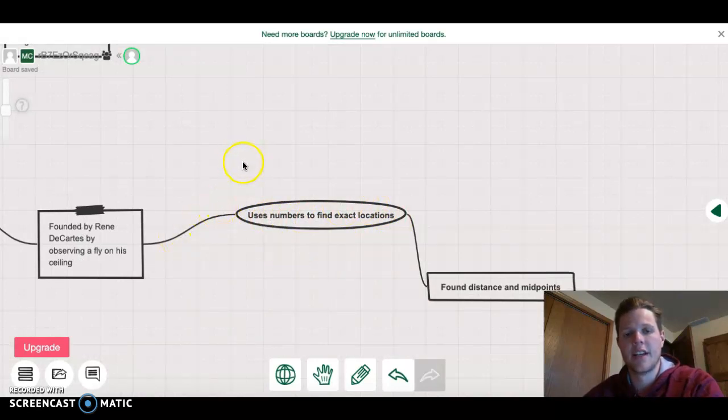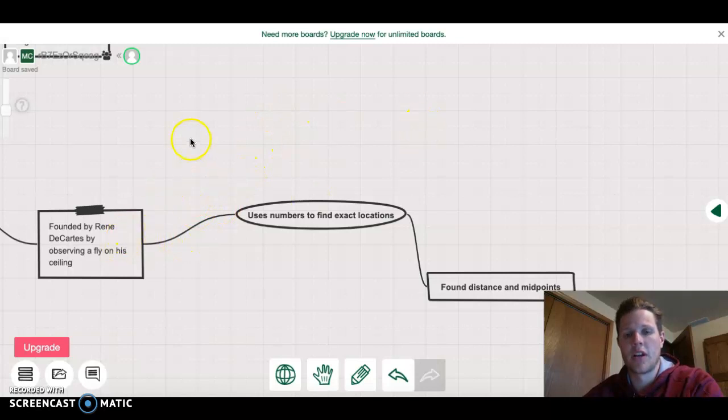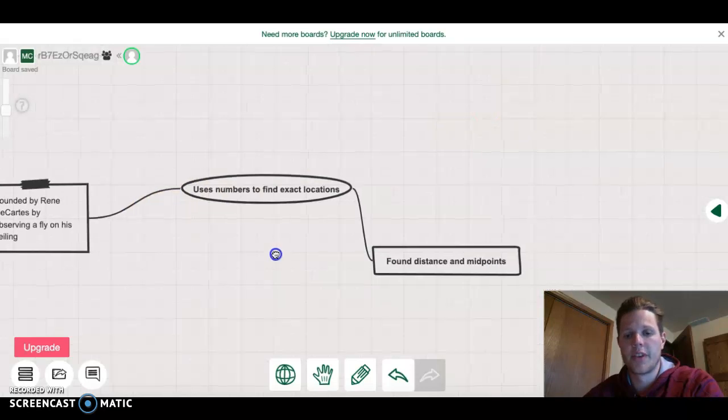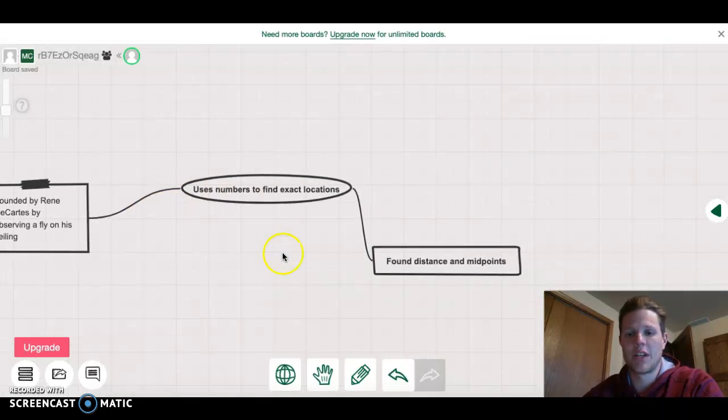He thought that the fly moving from one location to another, there had to be a way to determine where those points were. So thus the coordinate plane.